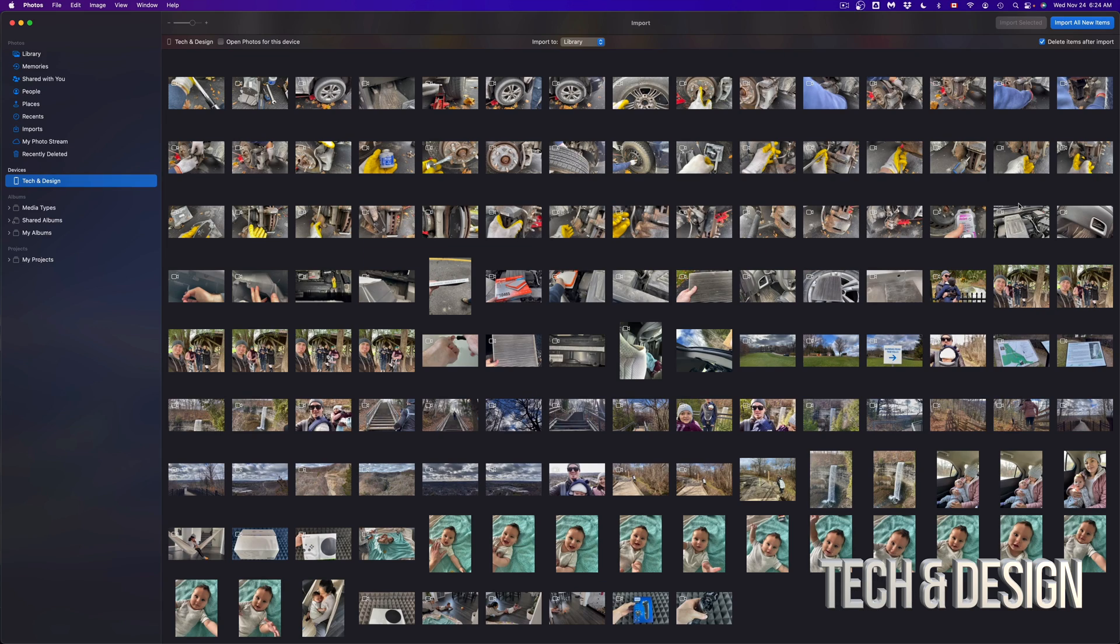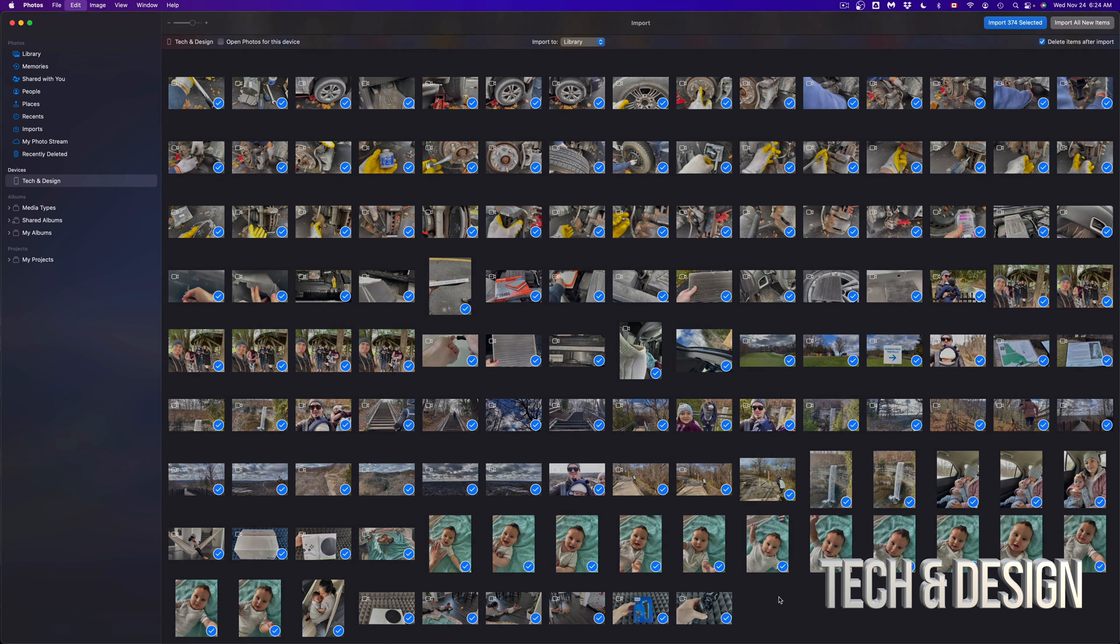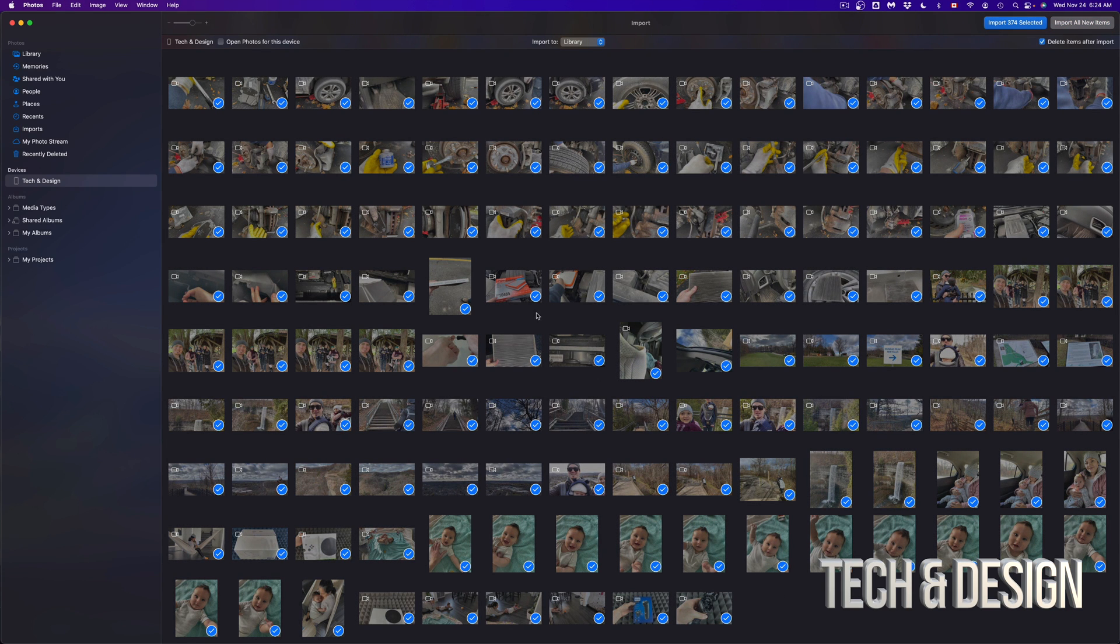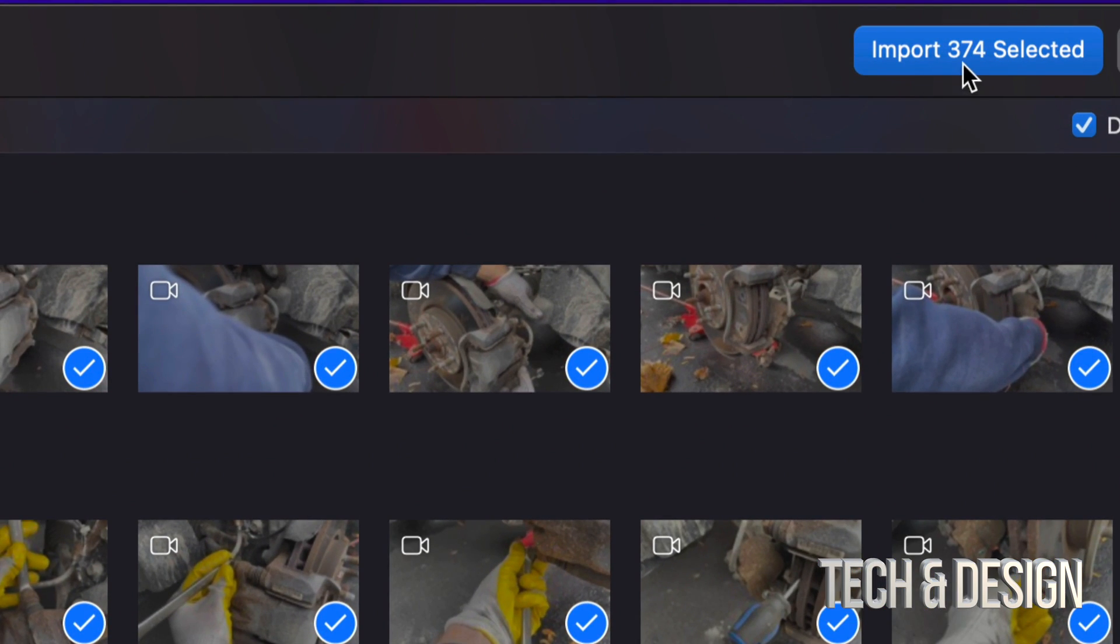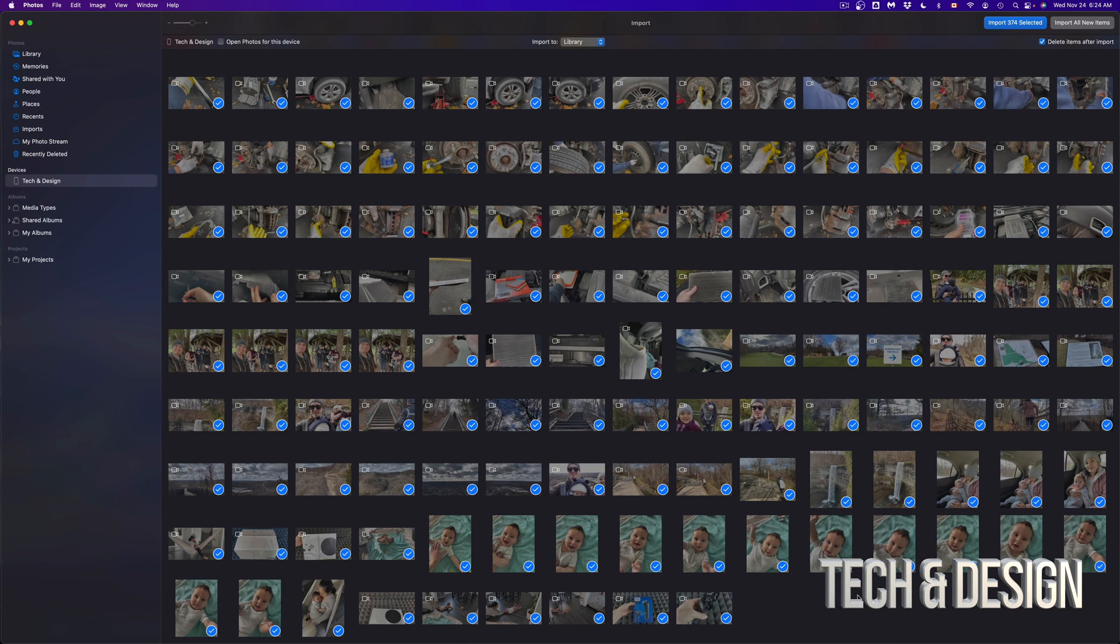Now there's another way to select everything - it's just by pressing Command+A. So I can just click anywhere here, press Command+A, it's gonna select everything, and then you can just import. On the top I'm gonna see Import 374 items because that's what I have, so I can just import everything now.